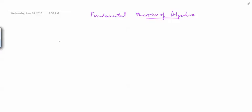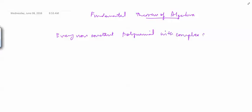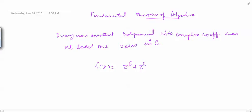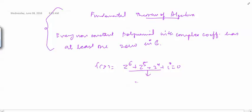Gauss stated the Fundamental Theorem of Algebra in 1799: every non-constant polynomial with complex coefficients has at least one zero in ℂ. So if we have f(z) = z⁶ + z⁵ + z⁴ + i = 0, we are sure it has a complex root. We can write it as (z - a) times a polynomial of degree five, where a is a complex number.